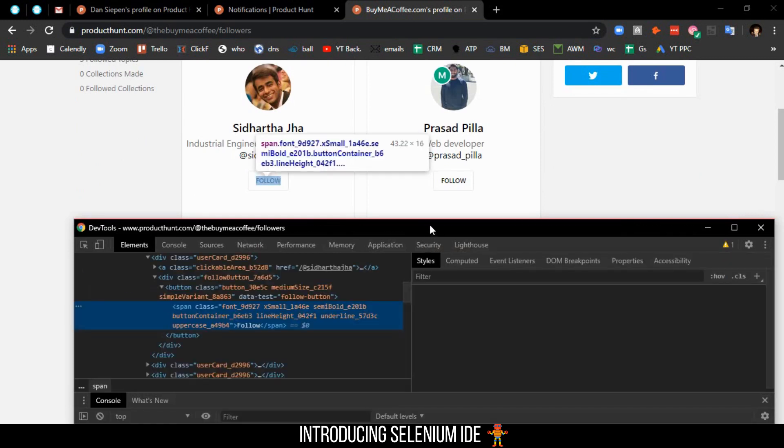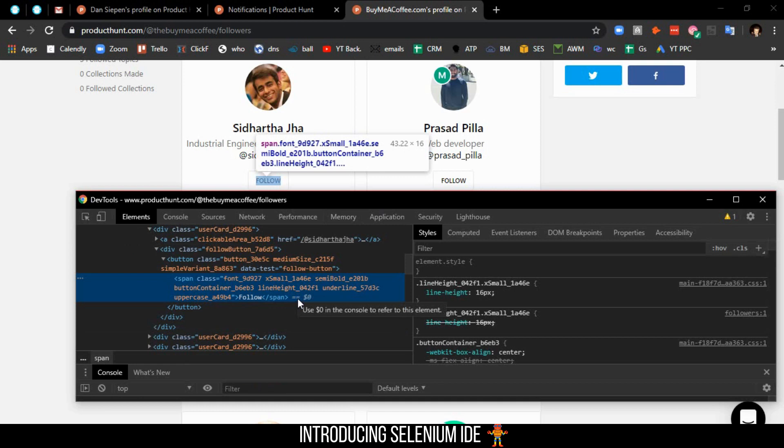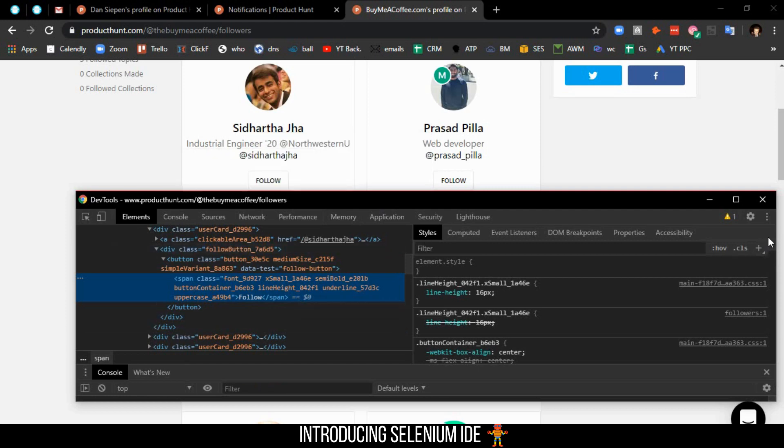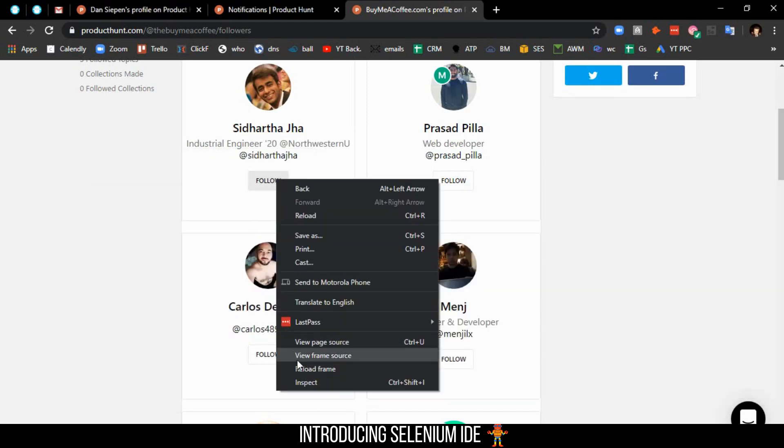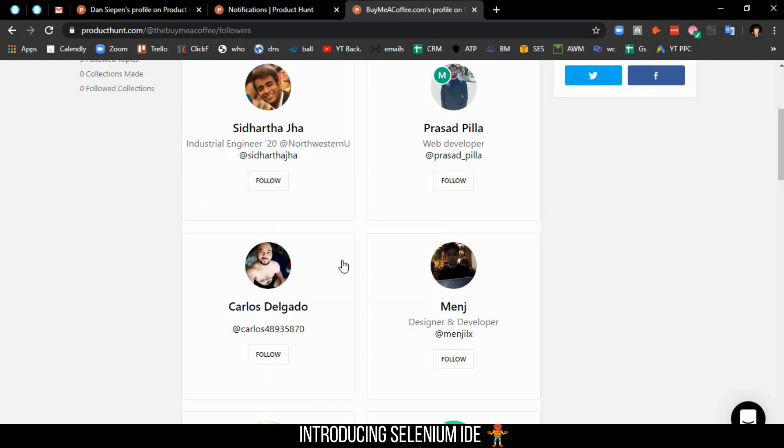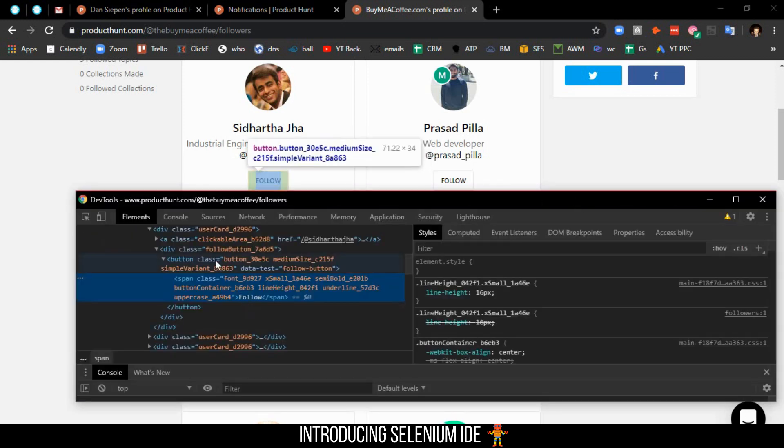In order to do that, you need to understand web locators. Web locators are broken down into four or five categories, like class, ID, and others. With the use of these locators, which you can get from developer mode—to get into developer mode you just click Inspect—you're basically able to see the class of the button that you want to click.